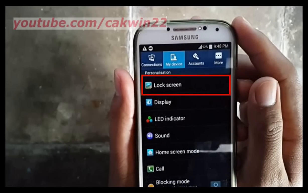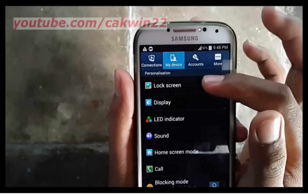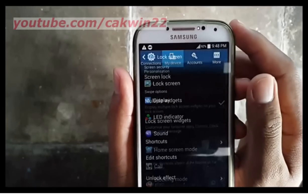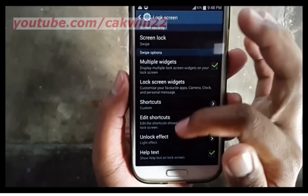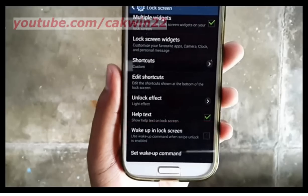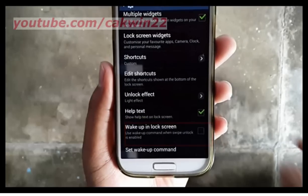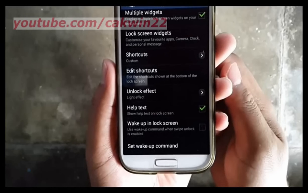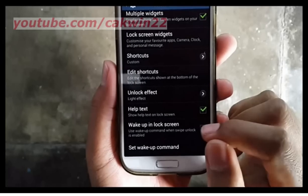Tap Lock Screen. Scroll down. Mark wake up in lock screen. Use wake up command when swipe unlock is enabled.